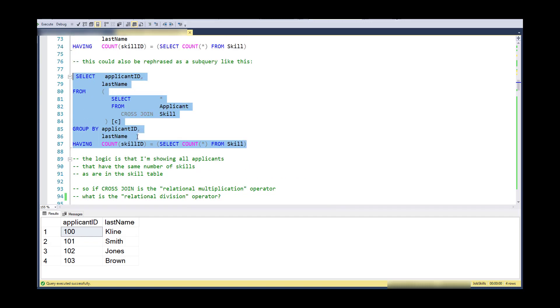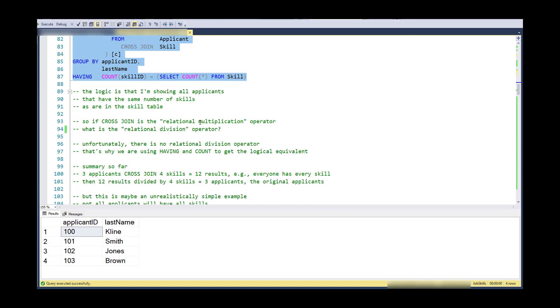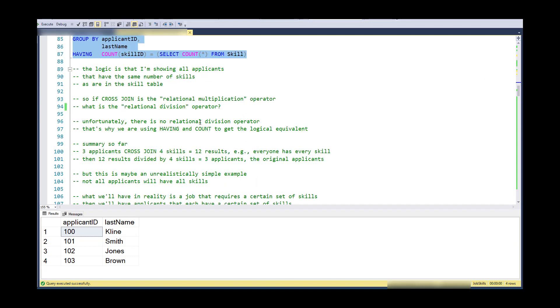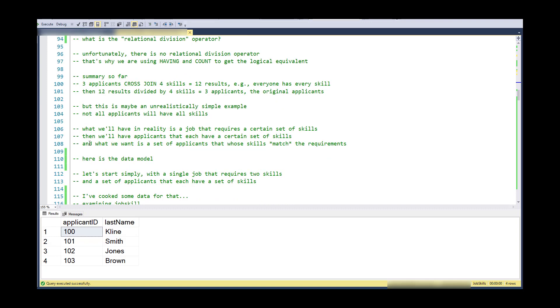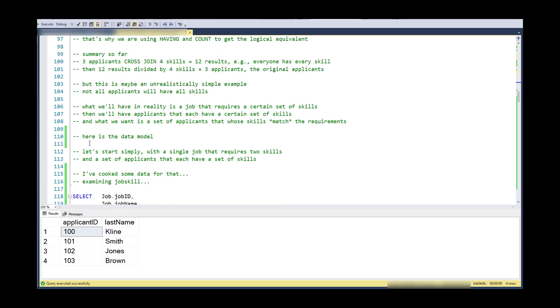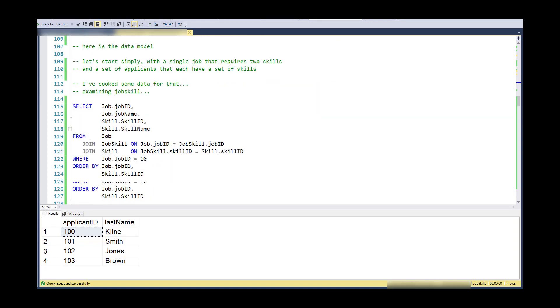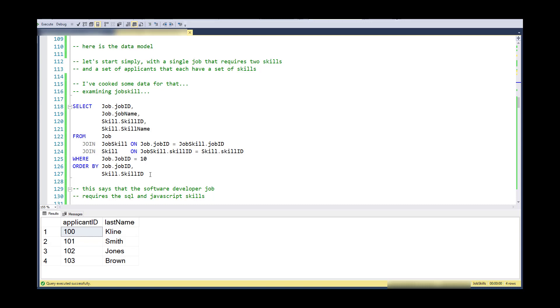However, this is all made up and it's made up with a cross join. What we're going to do is try to take this same thing and actually apply it to the situation where I actually have jobs that require skills and I have applicants with skills and I would like to match them up. So to keep this simple, I'm going to look at exactly one job and the skills needed for that job.